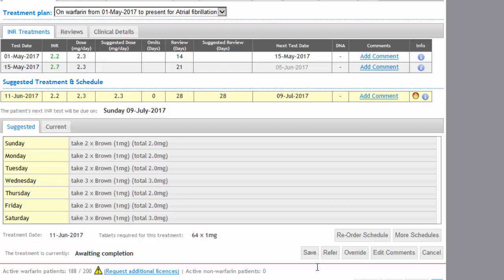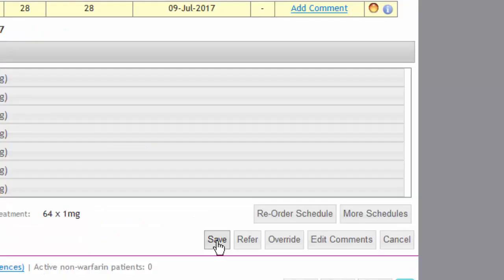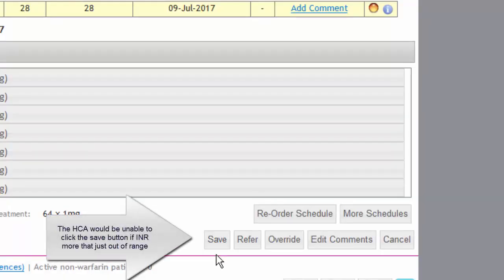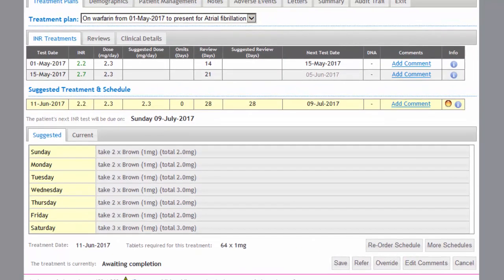The HCA then has the option to save, or to refer the patient for advice from the overseeing clinician. The HCA won't have the option to override — that's only available because I am an overseeing clinician. In a standard case, the HCA would just save. If the patient was out of range, the HCA would not be able to click save; they would only have the option to refer to the overseeing clinician to authorize or override dosing as needed.